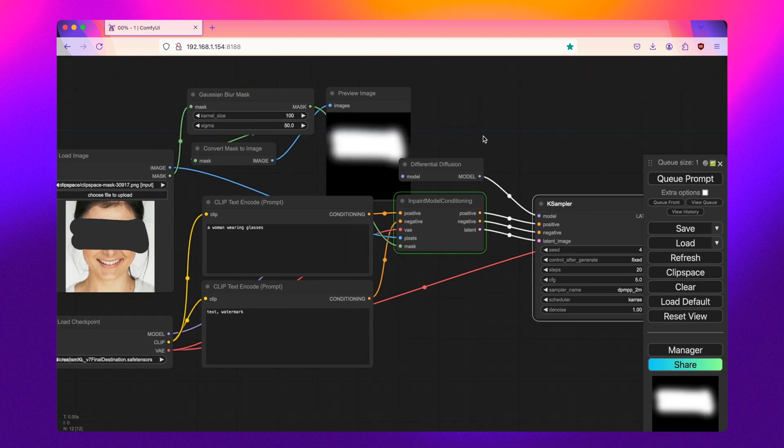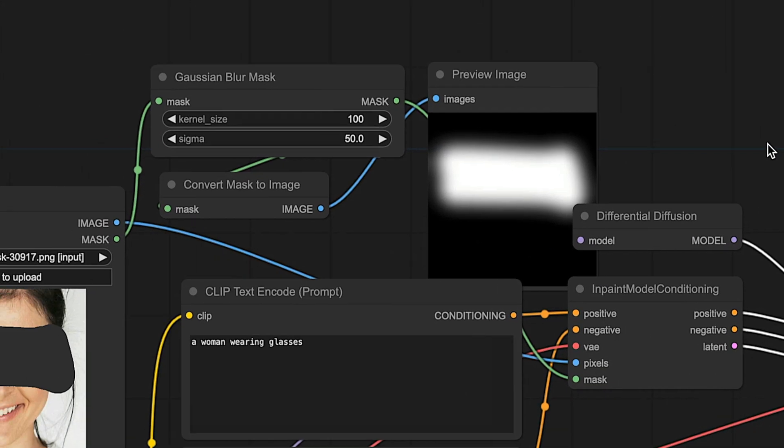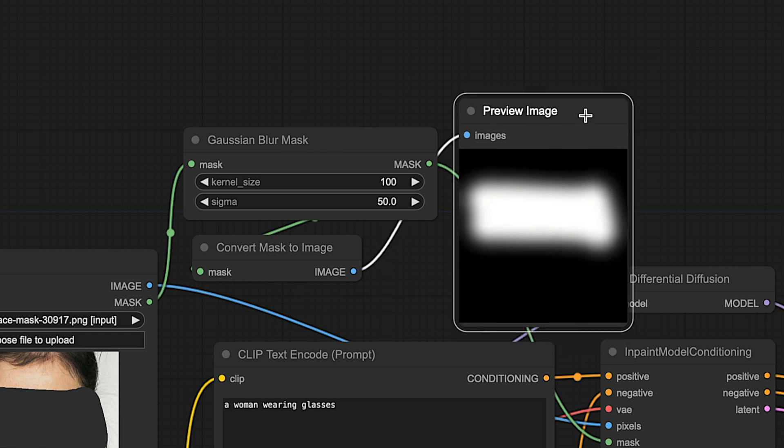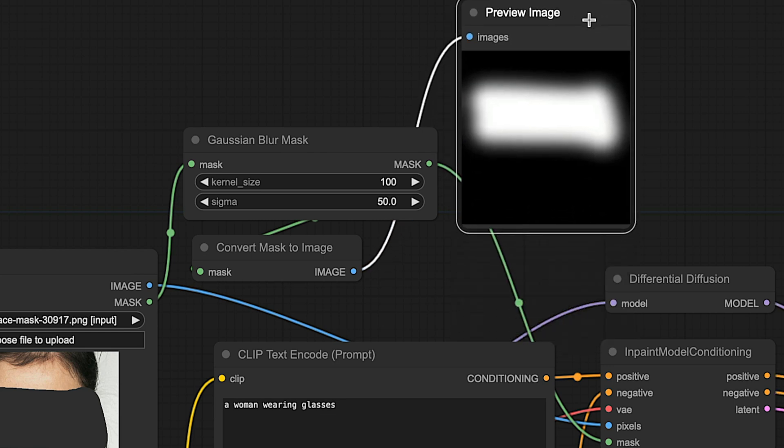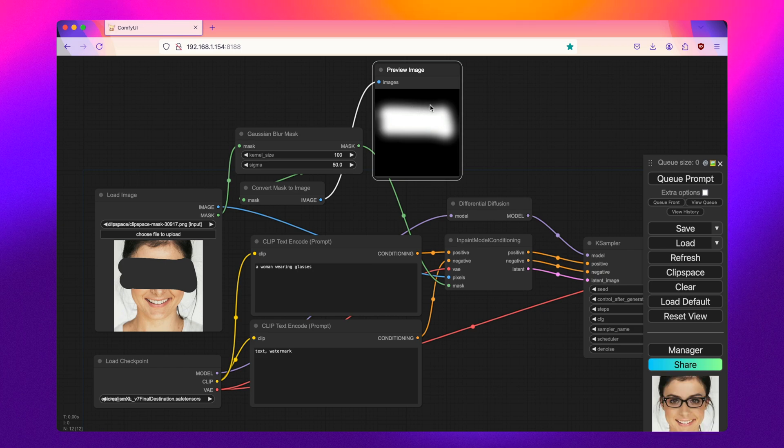So first, while this is processing, let's take a look at this mask. So as you can see, it's a much softer mask. It's not a harsh black and white image. This is the big change with differential diffusion is that it will look at each of these pixels or each of this on a per pixel basis for a much smoother result.